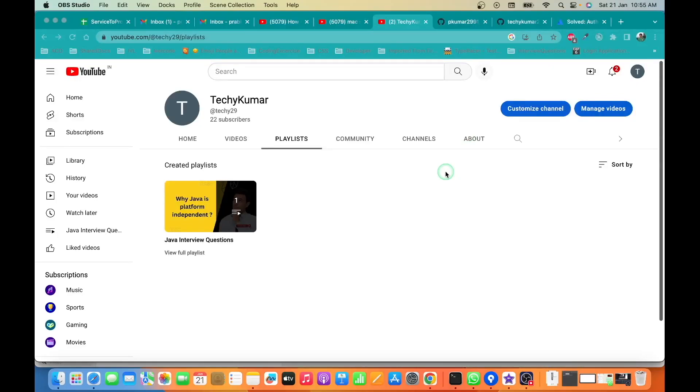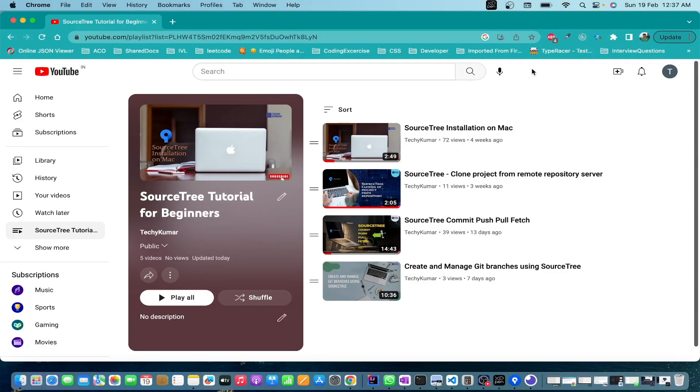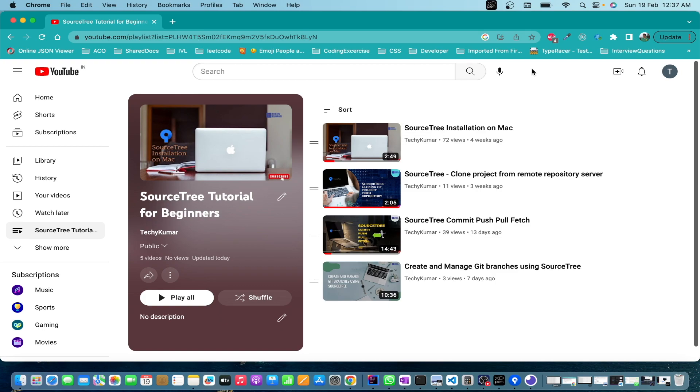Hello everyone, welcome to my YouTube channel TechKumar. In the previous video we learned about how to create and manage Git branches using SourceTree. In this video we are going to learn how to work on multiple requirements using SourceTree, which will be very seamless and easy to work on.